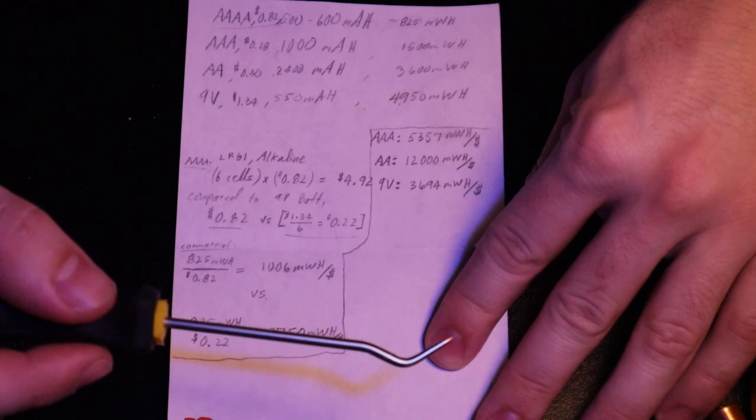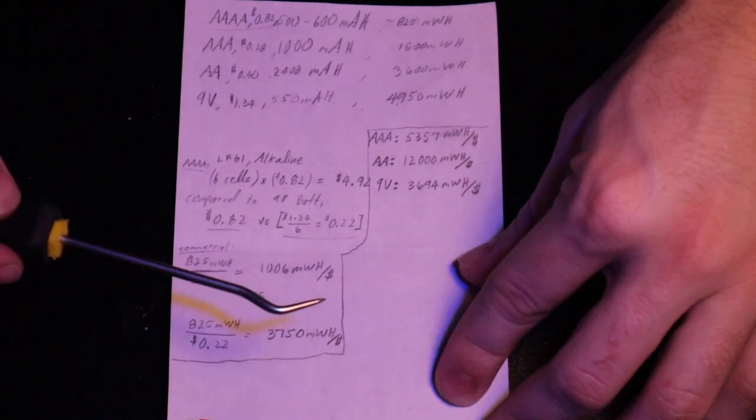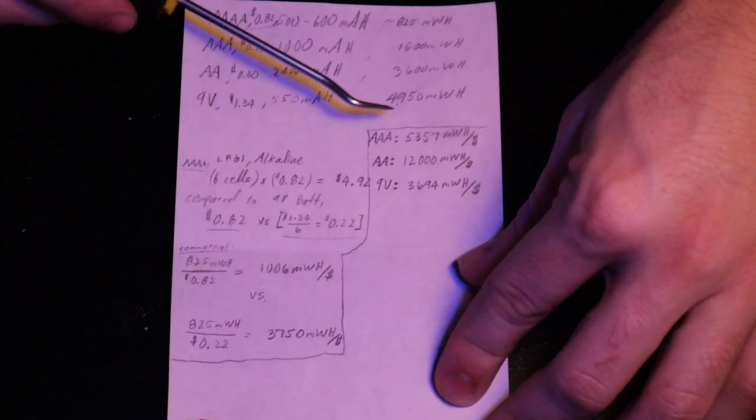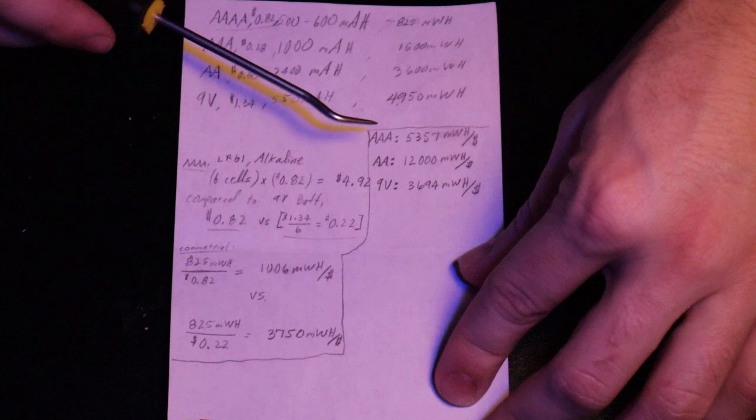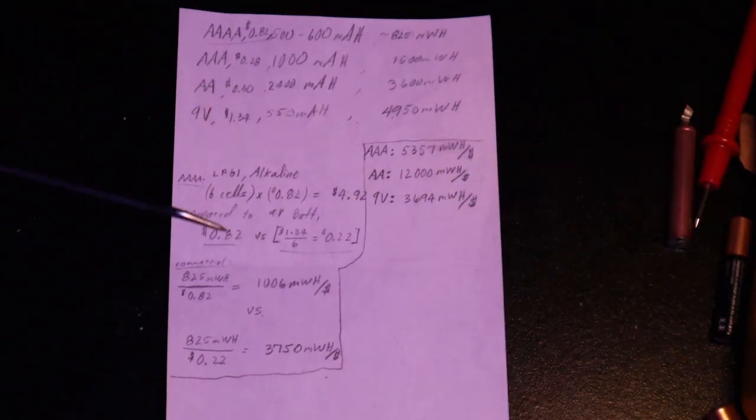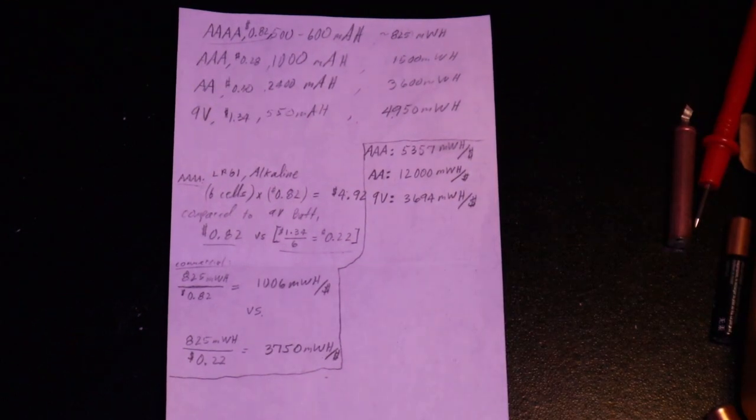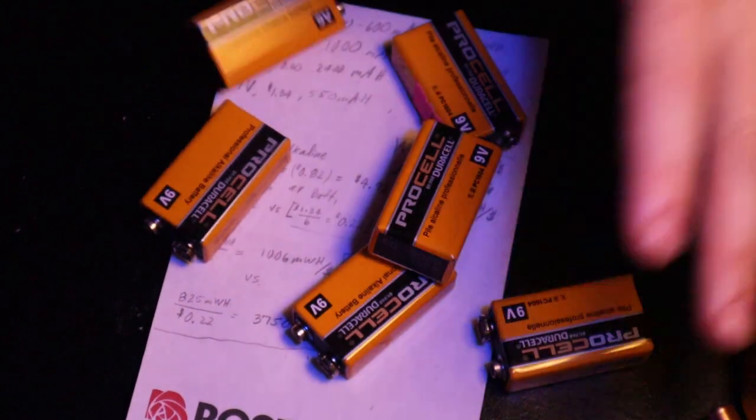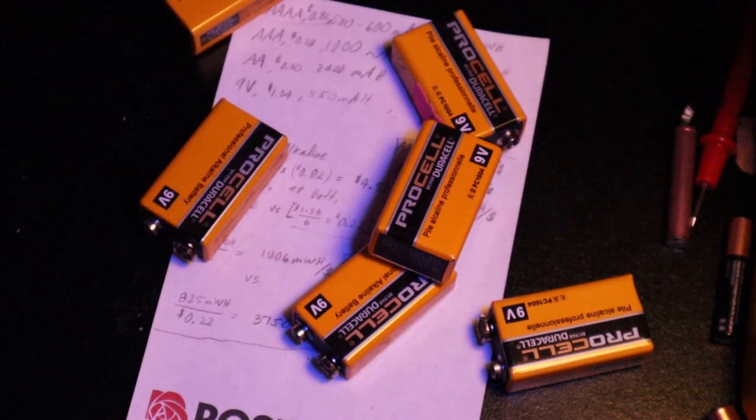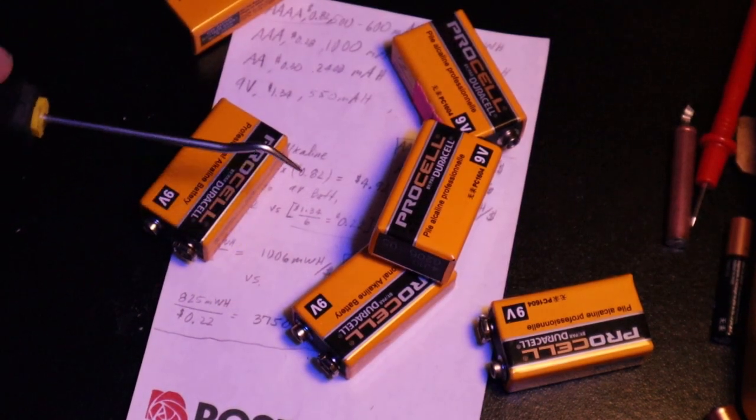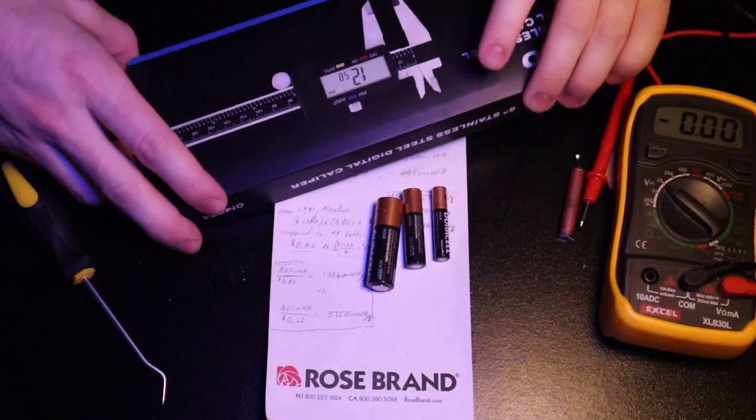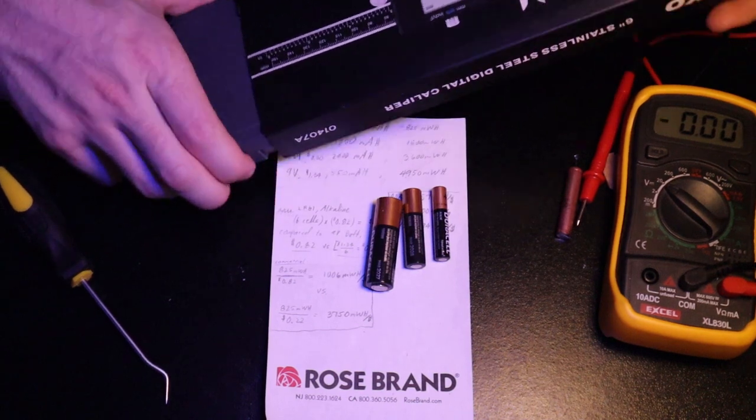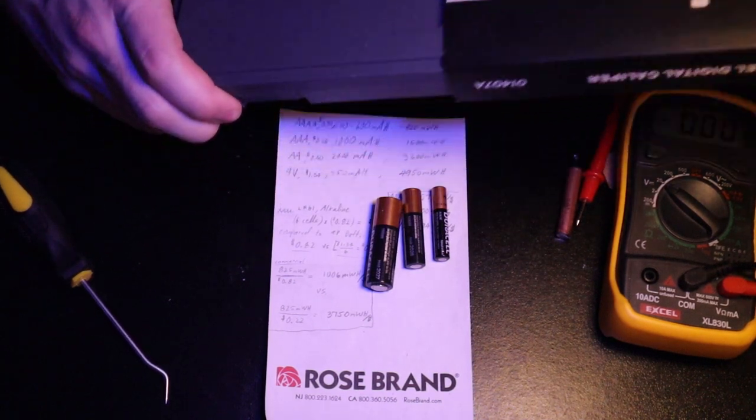However, if you compare the dollar per milliwatt hour to the triple-A or double-A, they just get destroyed. So if you need a quadruple-A, yeah I'd say at the risk of getting acid all over anything you're doing, bust open a nine volt. But if you need anything else, you might as well just buy the good stuff. However, for myself this isn't an issue because I have a lot of these things, so the cost per milliwatt hour is zero. All right, now I'm just gonna take the measurements of this, jump into CAD, and see what I can make.